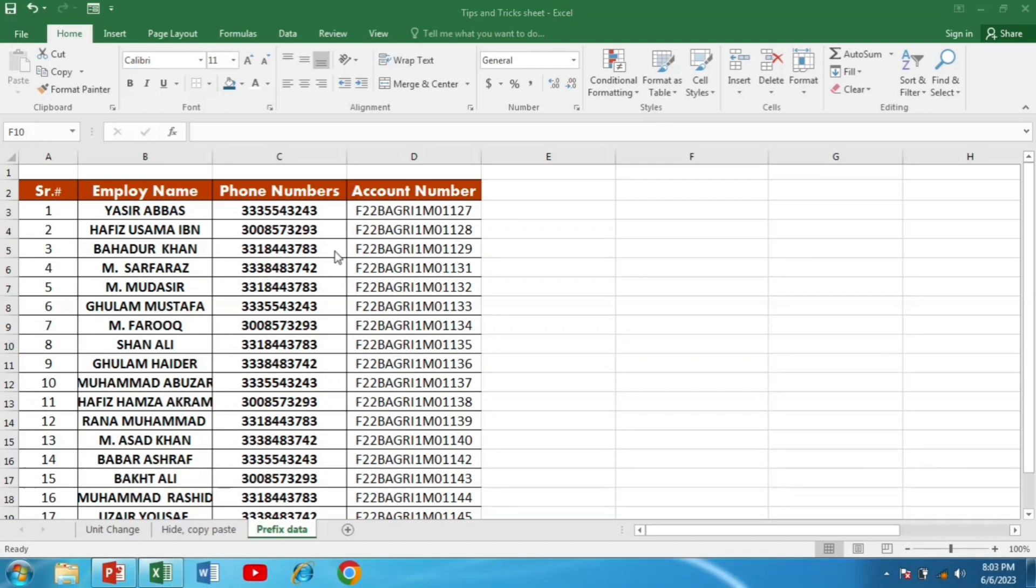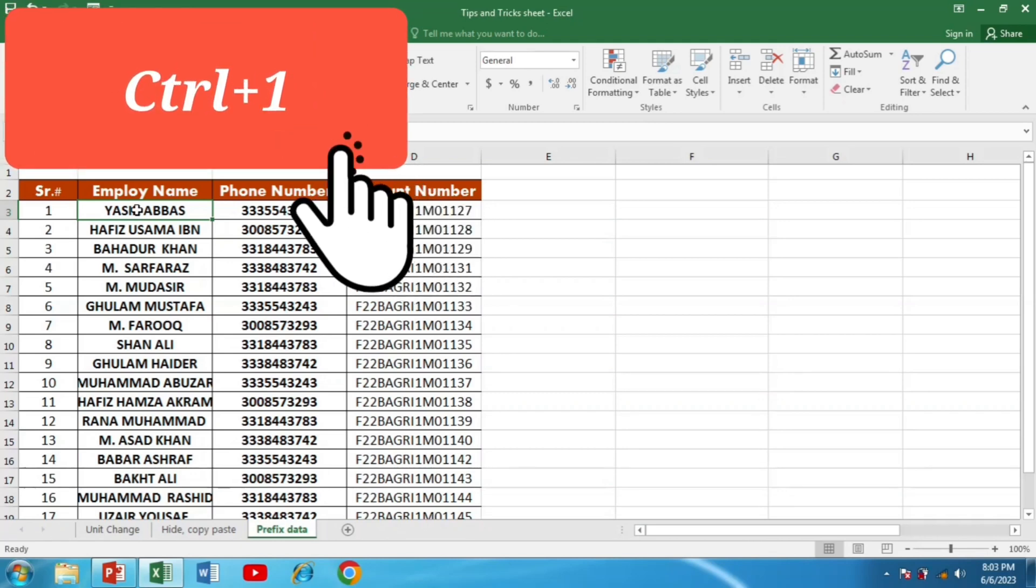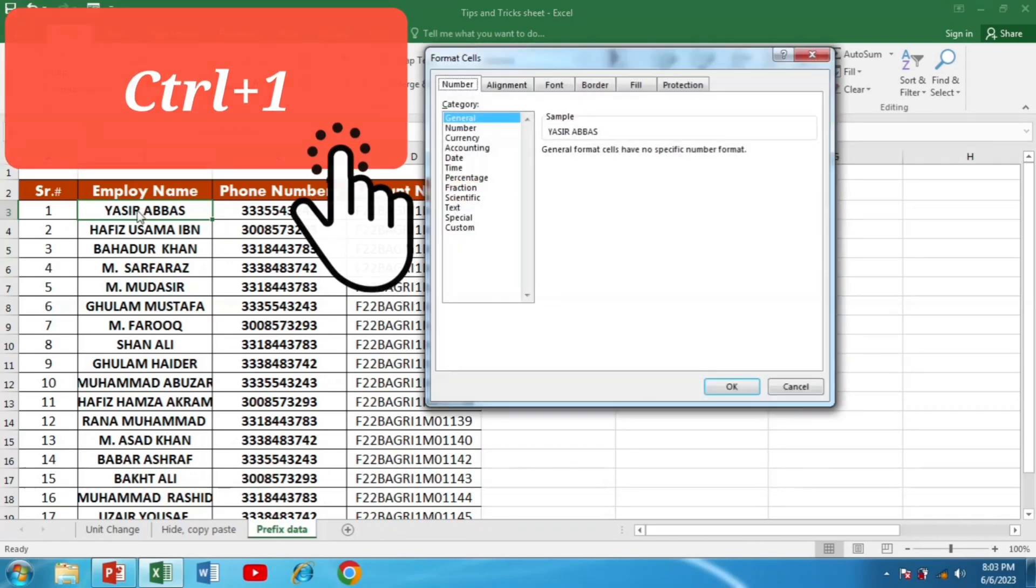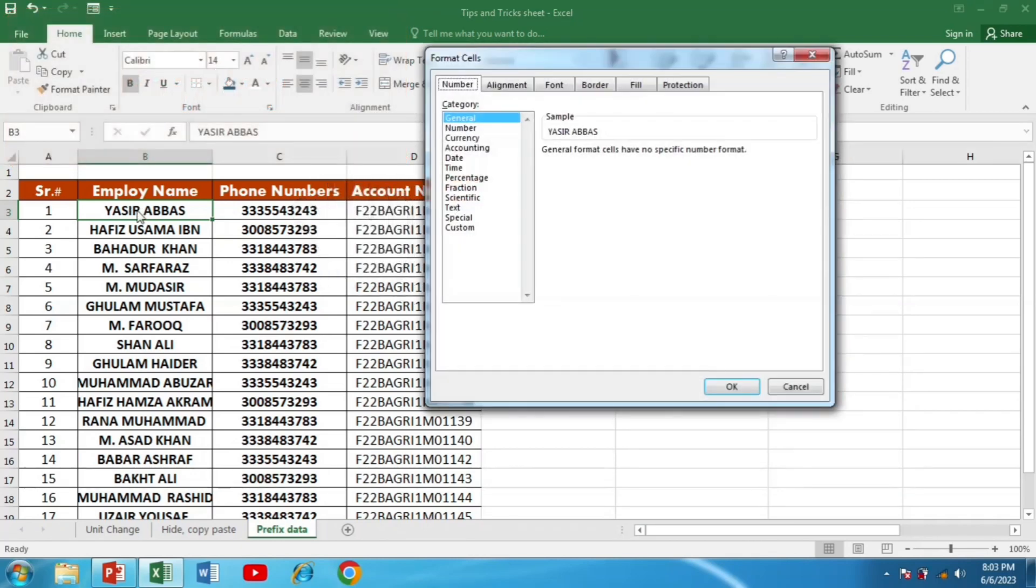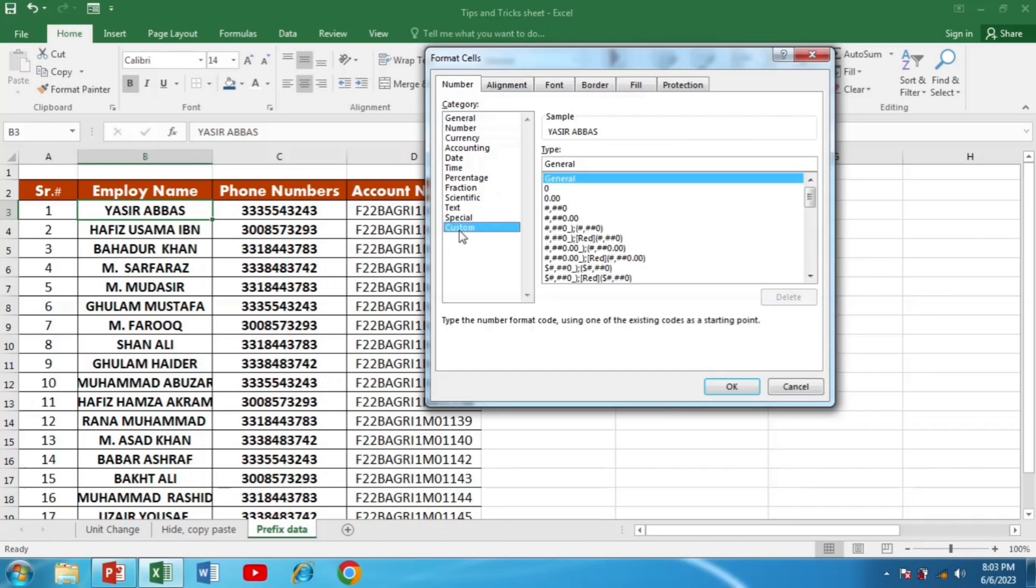So first of all, I will go to the first name. And then I will click Ctrl+1 to open the format cell dialog. Then I will go to the custom format.